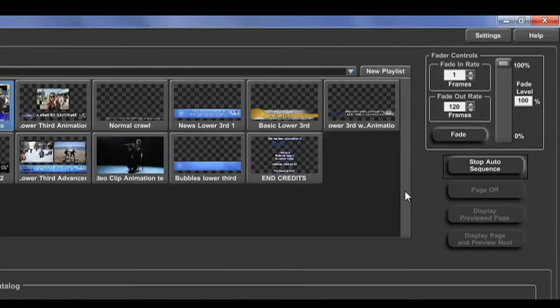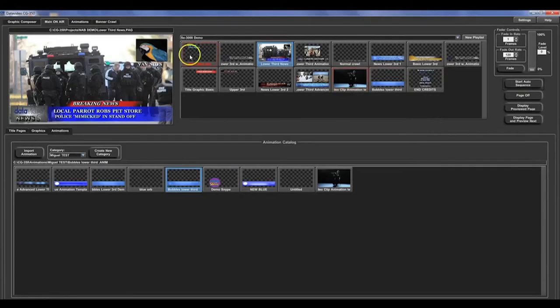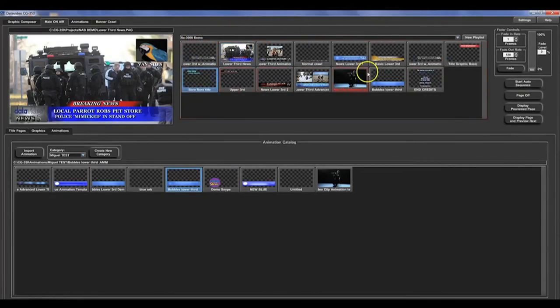You can play your playlists automatically, or you can manually play each page and animation.